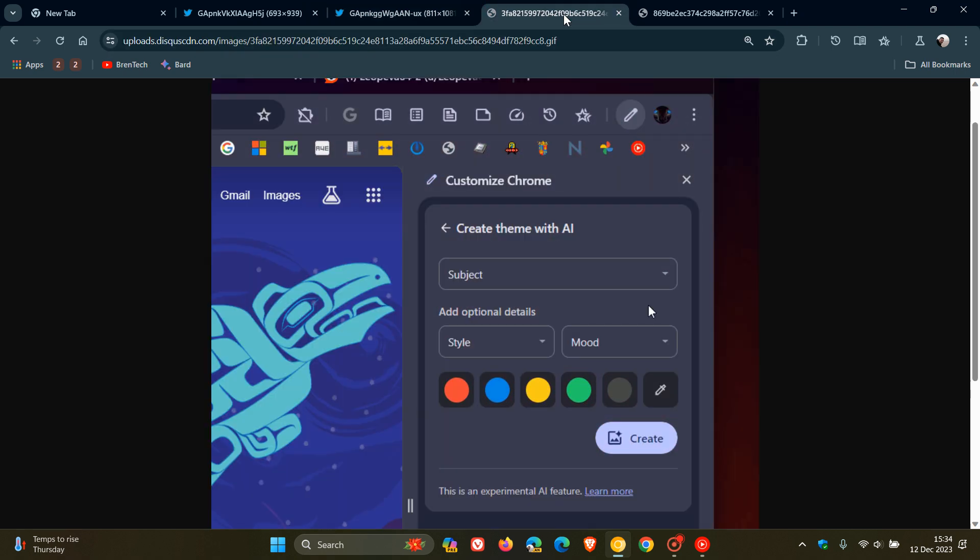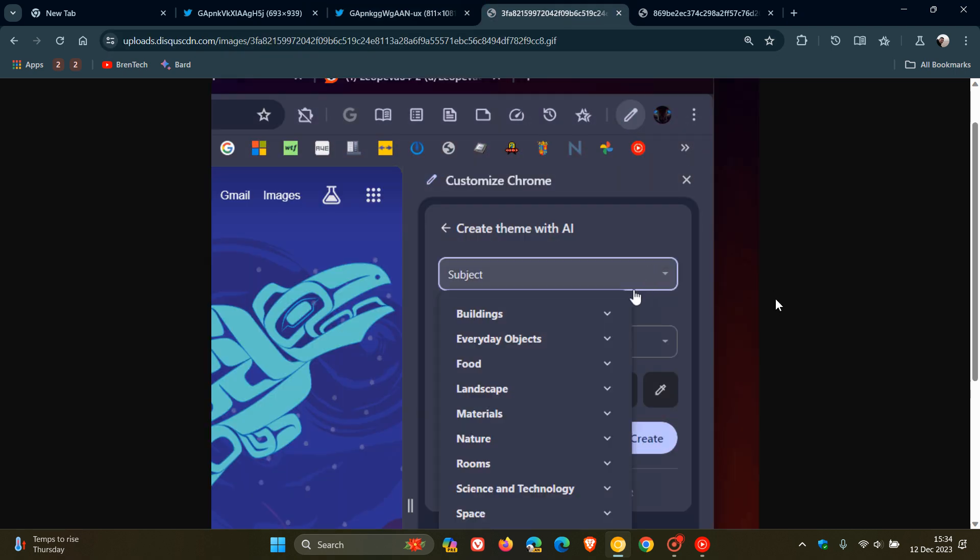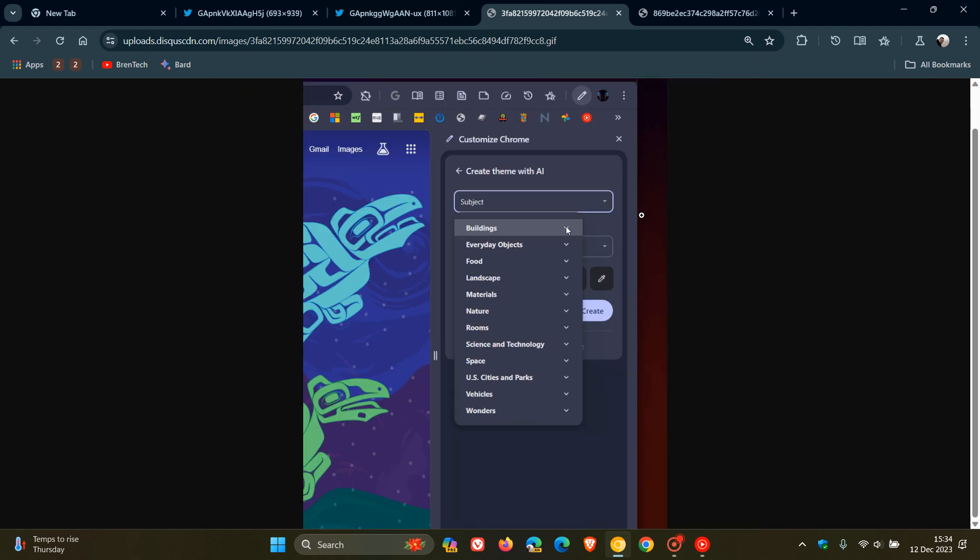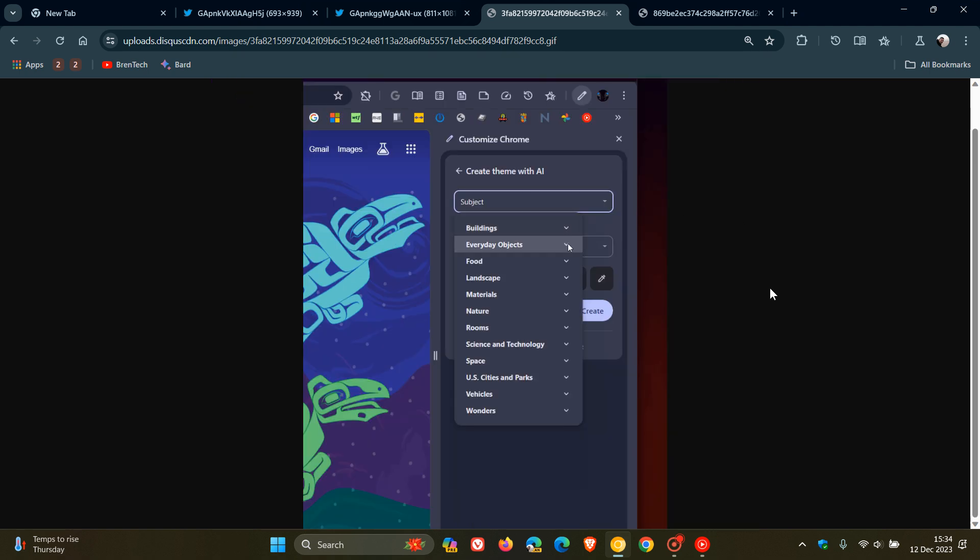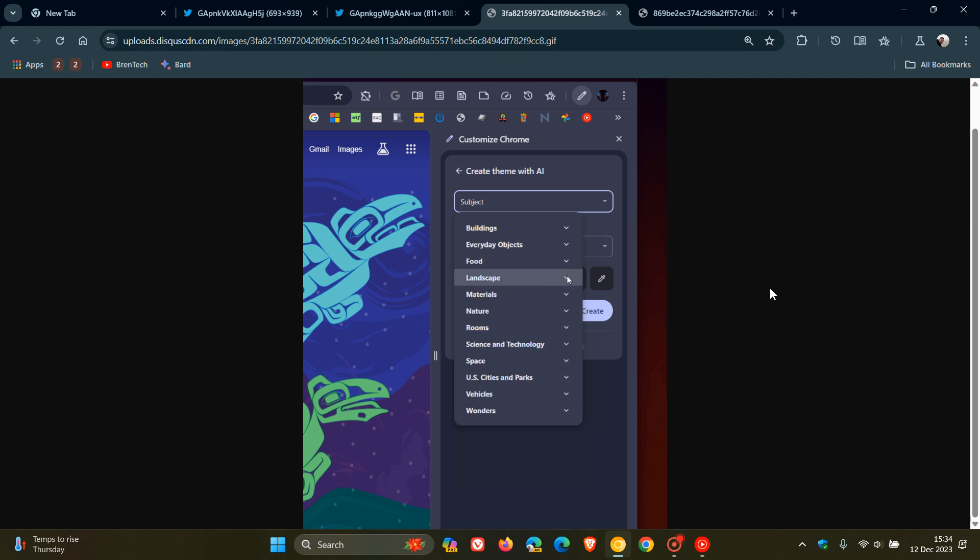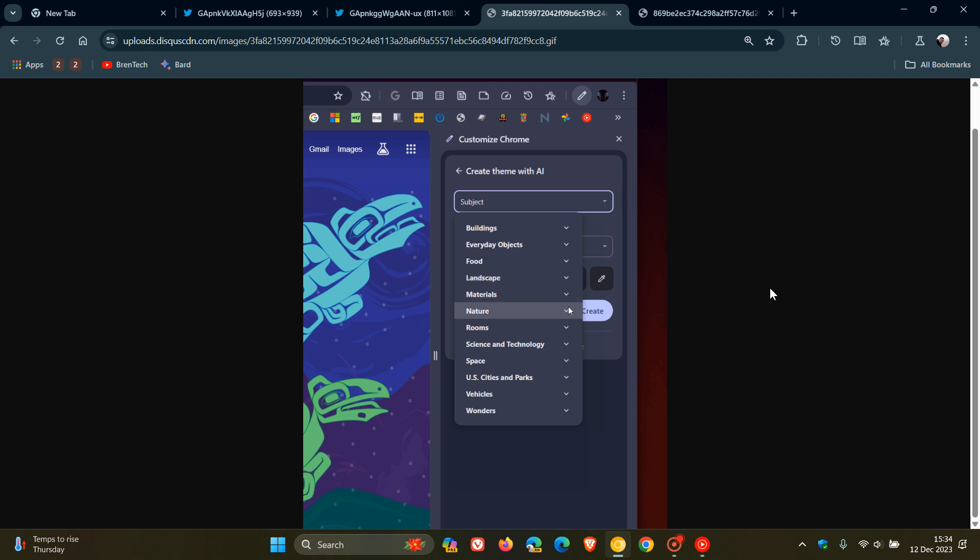And here we can see a first glimpse of subject. So you can see here a subject, we've got buildings and then you've got subcategories in each of those categories: everyday objects, landscapes, food, so you get the general idea.